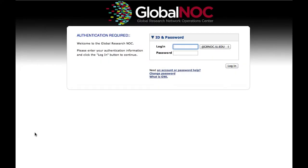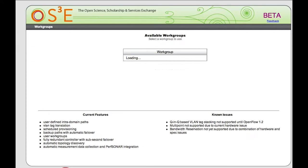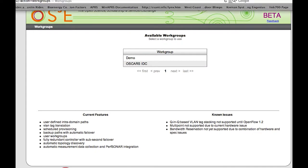We're going to walk through the user interface today for the OpenExchange software stack. The first thing you do when you get to the software is you're presented with a login, so I'll log in with my account. This takes you to a page that allows you to select a set of work groups to start provisioning circuits, but first we're going to go into the administrative interface and see how discovery works.